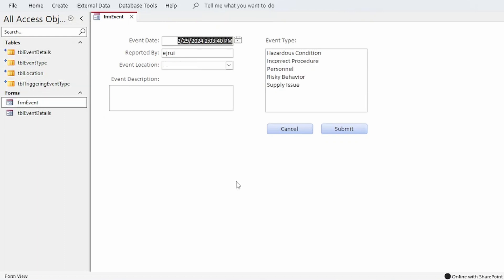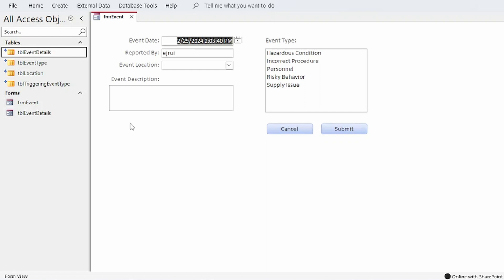To make this work I'll insert a record into TBL event details using SQL and VBA, get the ID of that newly inserted record, then insert a record or records into TBL triggering event type matching that new ID with the IDs of selected event types. This will all make more sense when we walk through it in a bit.